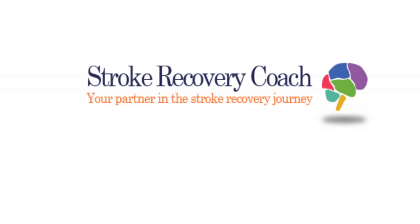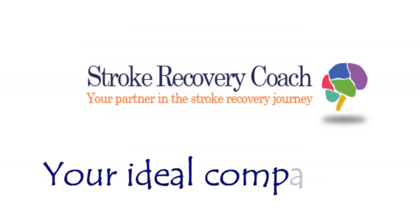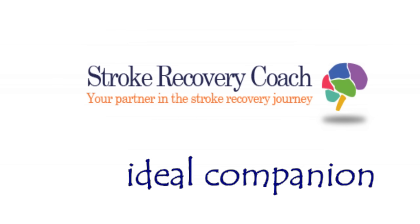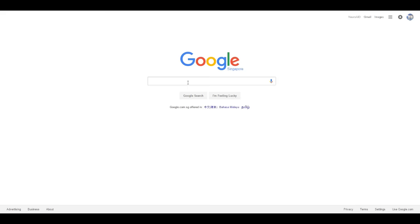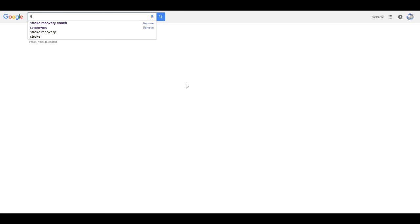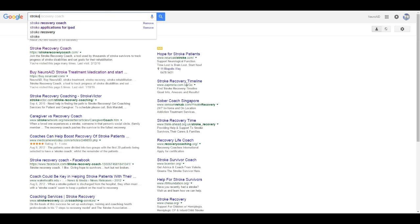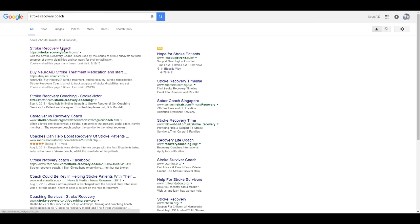SRC is your ideal companion for long-term home-based rehabilitation. Access SRC directly from your computer, tablet, or mobile device. And it's free!